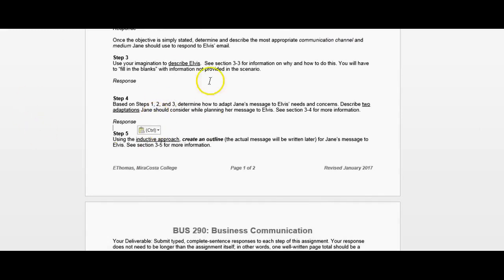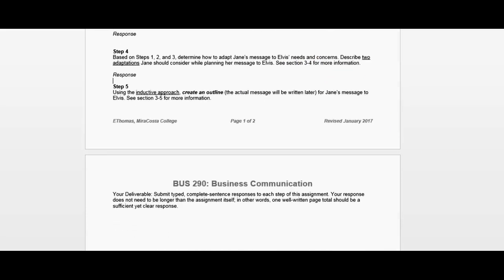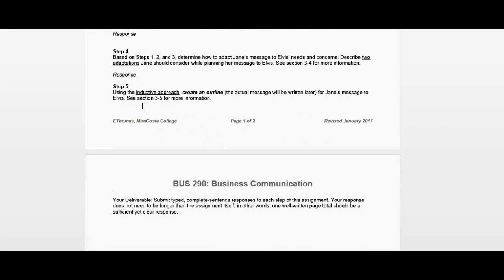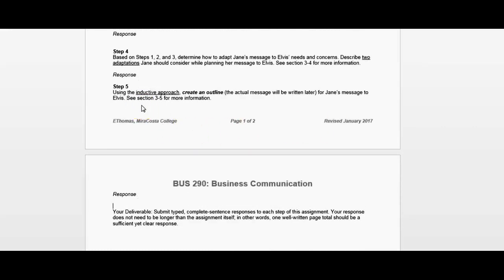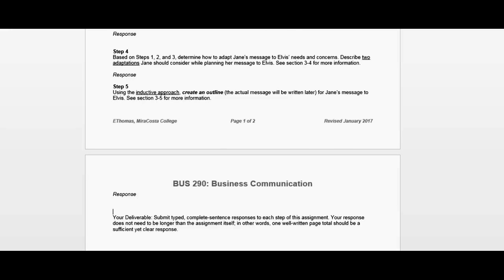Step four — now that we've figured out who Elvis is and what the situation is, we're probably going to have to make some adjustments to our message. Those adaptations, which you'll find in the Chapter 3, section 4 material, would be described here. And then we are going to create an outline, which will go here.